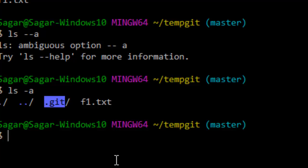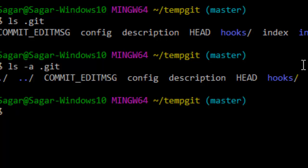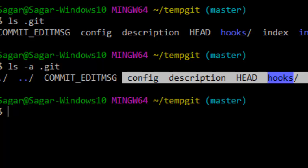Also make sure that in the .gitignore file — which is usually in the git folder or directory — there are no files listed that you want to track. Sometimes even if you edit those files, git will ignore them because they are mentioned in the .gitignore file. So ensure there is no such file listed there.